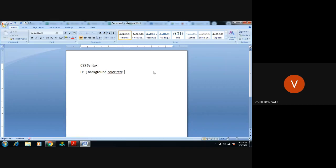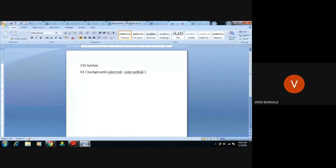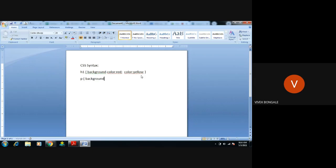We have to stack the next attribute value, for example color. This is a statement we have used in CSS. In external CSS we used the same thing: h1, background-color, color set to yellow. For a paragraph we can use the same thing, but for property we can use background and color — these two should be displaying green color.